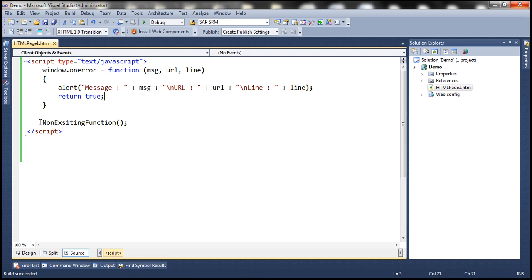Now, if this method call is present inside a try/catch block, the catch block is going to catch that exception, so the exception will not be bubbled up to the window object. As a result, the onError event is not fired, so this event handler method will not be executed, and hence we will not get the message in the alert. Let's look at that in action by wrapping this in a try block and catching the exception.